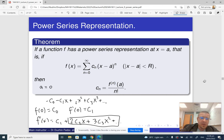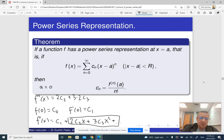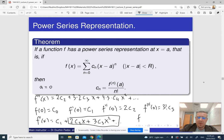Now let me do f″(0). So f″(x) is going to be 2c₂ + 3·2·c₃x + 4·3·c₄x² and so on. So f″(0) is going to be 2c₂. Continuing this pattern, you will see that f‴(0) is 6c₃, which is 3! · c₃, then f⁽⁴⁾(0) is 4! · c₄, and so on.